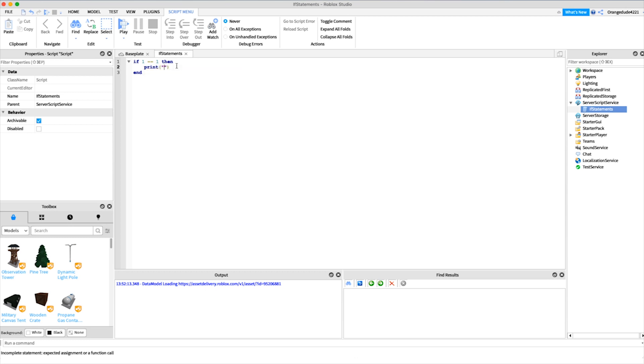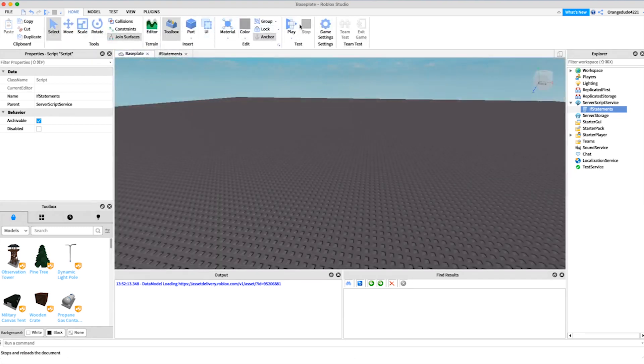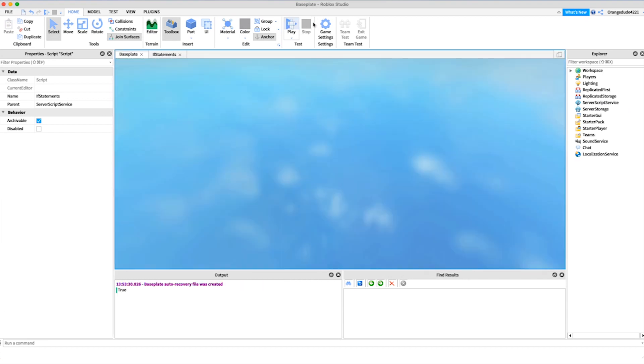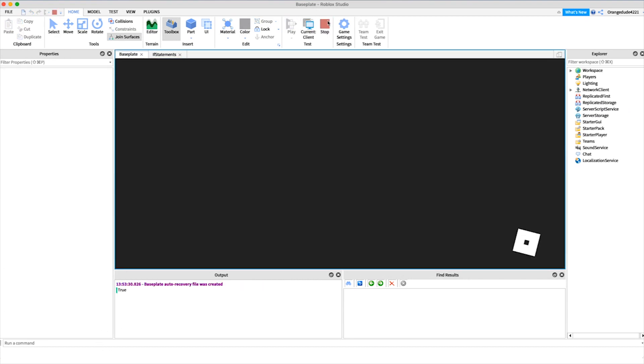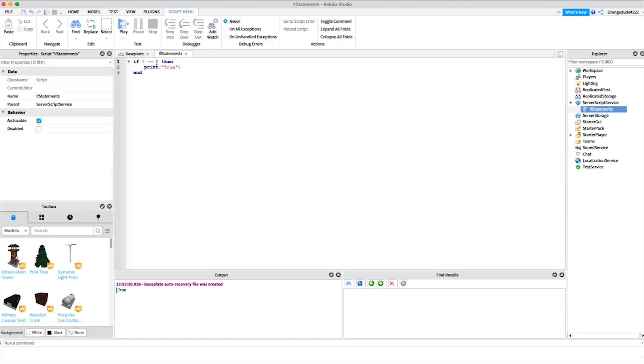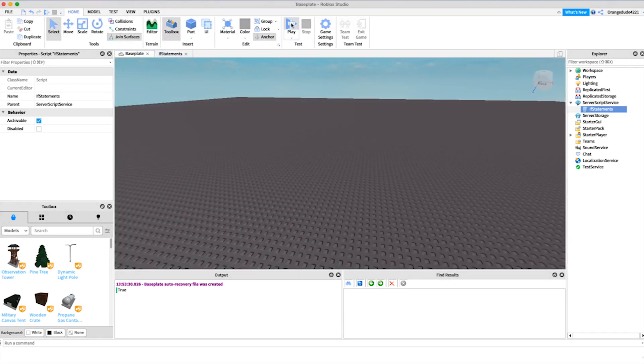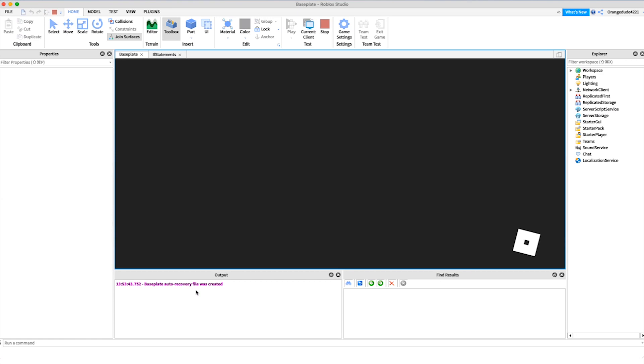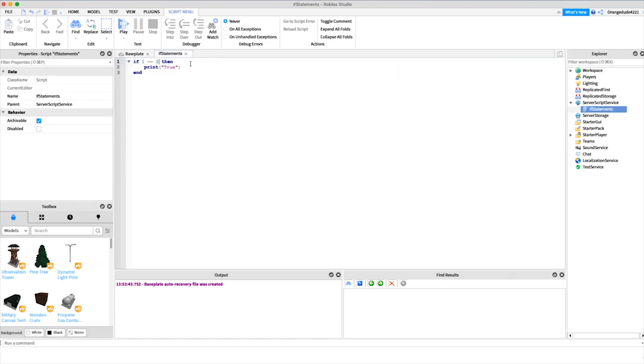Now I know you guys all know that one is equal to one, but we want the computer to know that. So if we just play the game, you'll see it'll print true. Now if we change that if statement, instead of saying one equal to one we say if one is equal to two, let's see what happens. It's not going to print true.